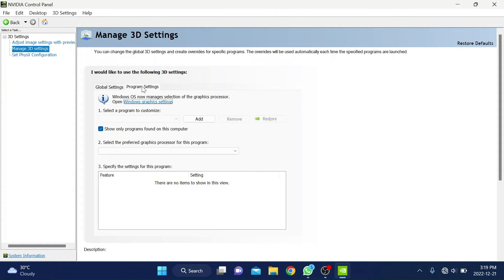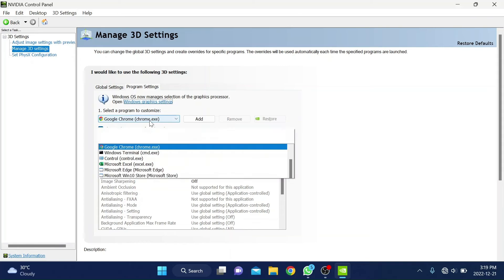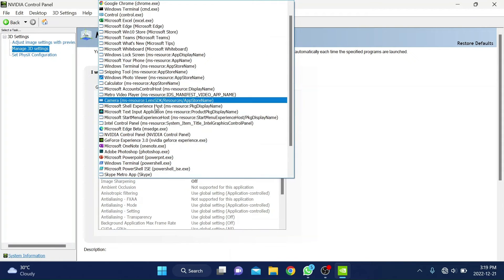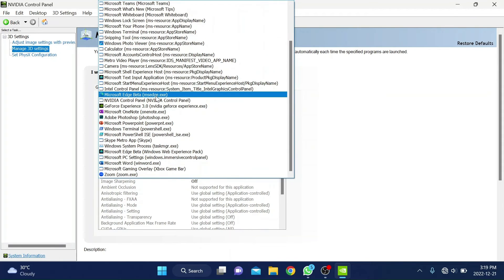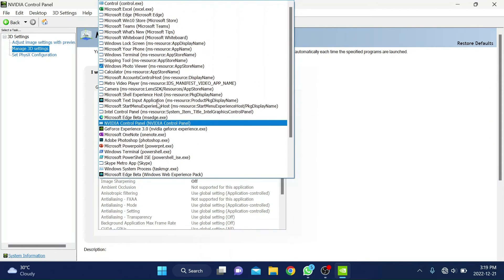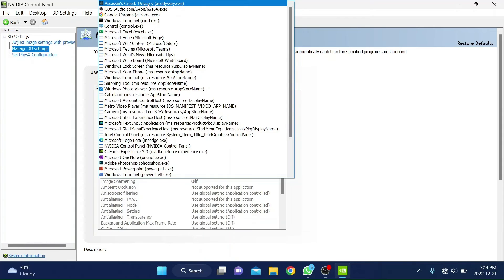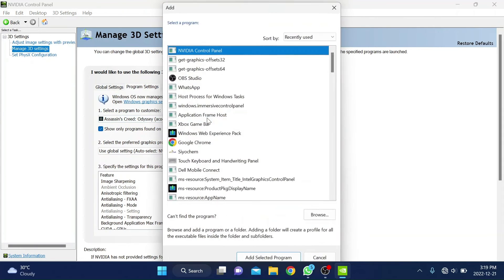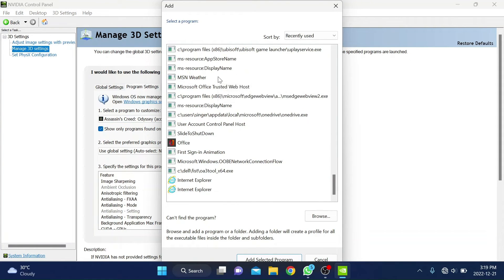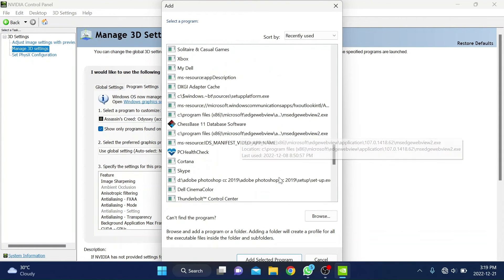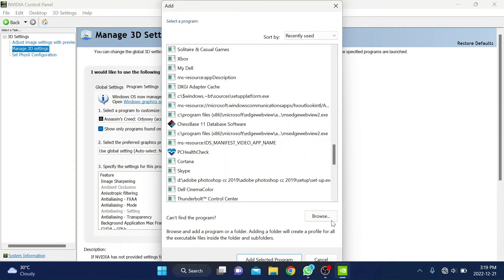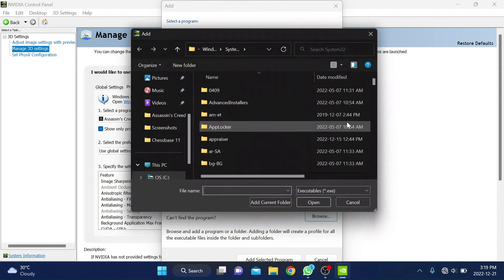Then select the app or game which cannot recognize your NVIDIA card in the drop down shown. If you can't find your app or game there, try clicking on add, and then if you can't find your app there either, click on browse and navigate to the installation location of your app and select the .exe file of your app.